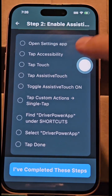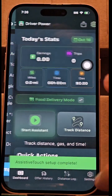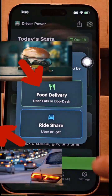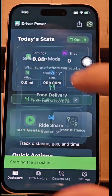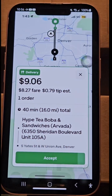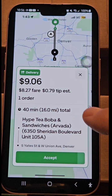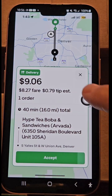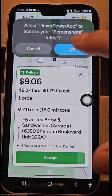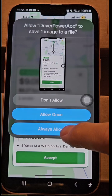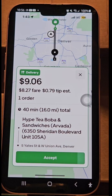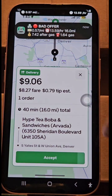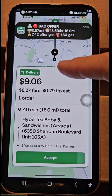We're good, the action is completed, and now we have the button. Here I'll pick food delivery, but you can also do ride share. We put the driver power app in the background, and when the offer comes in, nothing happens automatically. You have to tap on this once and say always allow, and it's going to take the information from the screen and tell you if it's good or bad. This is a bad offer for me, so I'm not going to take it.